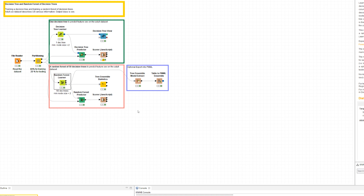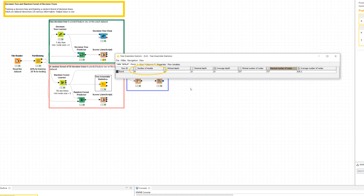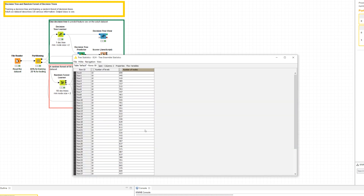This indicates marital status is a more important feature for our classification task than educationNUM. Note that this attribute statistics is different from the statistics produced by the tree ensemble statistics node, which only gives a summary of the implemented random forest: at the top port, how many trees, how deep (minimum, maximum, and average), and how many nodes per tree (again minimum, maximum, and average); and at the lower port, the number of nodes and number of levels for each single tree.